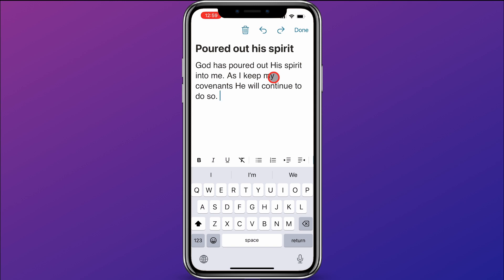I know God has poured out his spirit unto me, and as I keep my covenants, he will continue to do so. And so now I have a note in there.